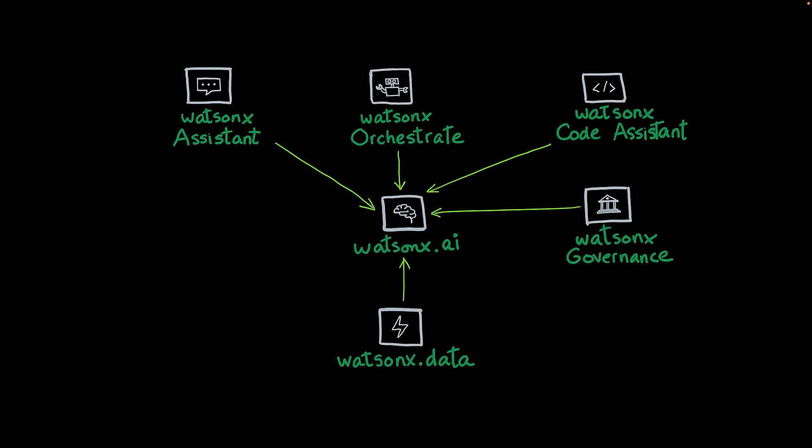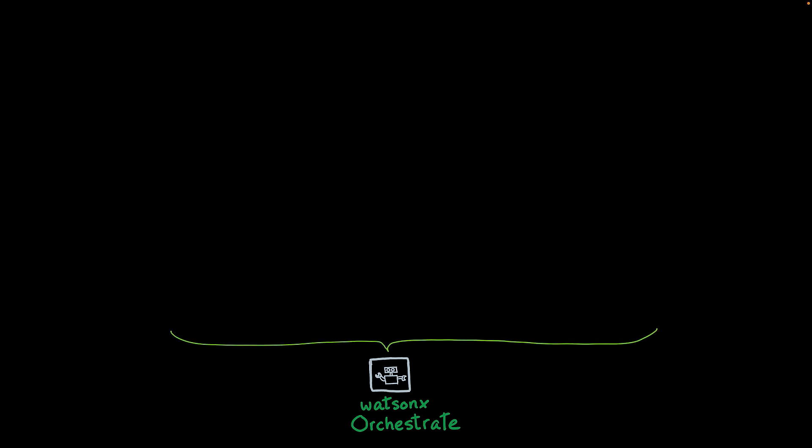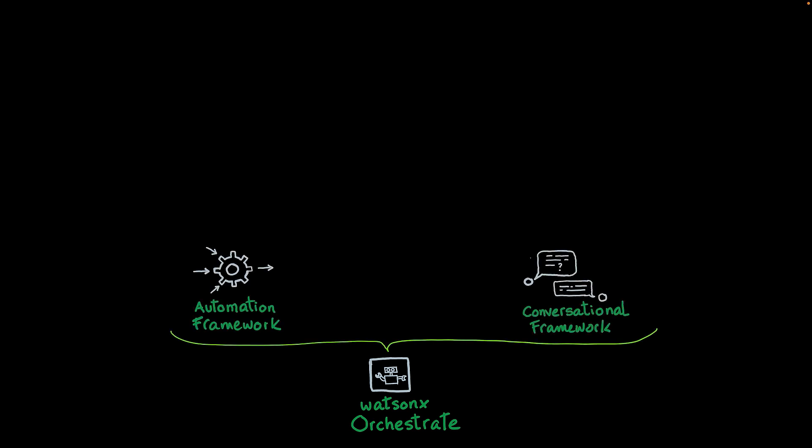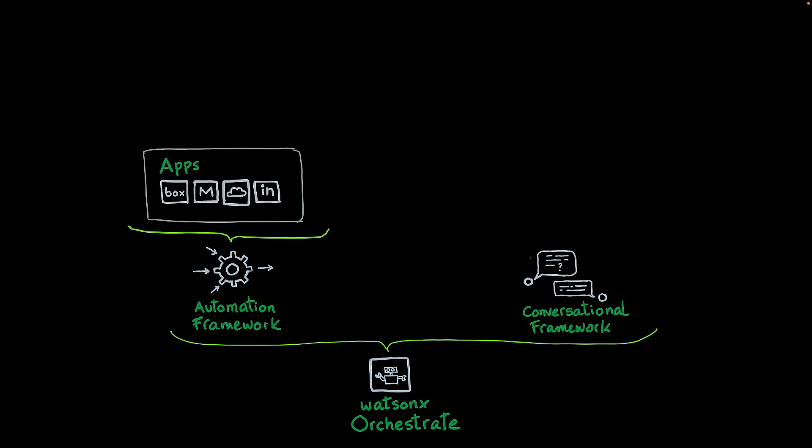Now, let's take a look at Watson Orchestrate. Watson Orchestrate combines the power of an automation framework with a conversational framework. In the automation framework, Watson Orchestrate has a catalog of third-party applications: Bugs, Gmail, Salesforce, etc.